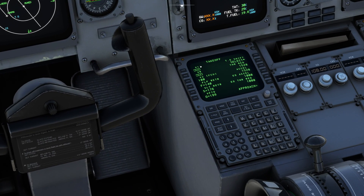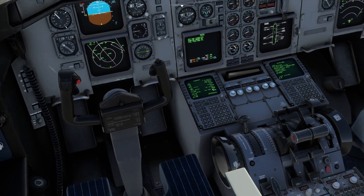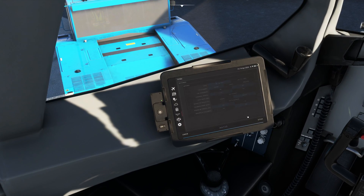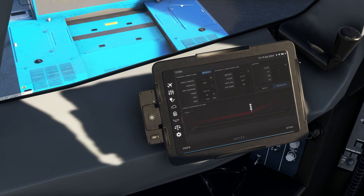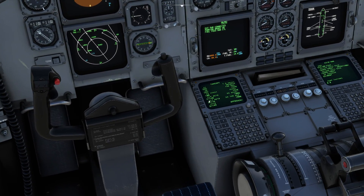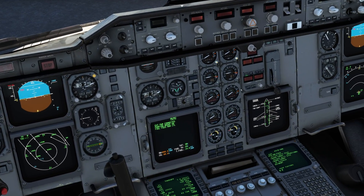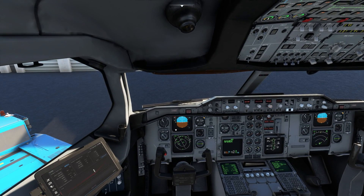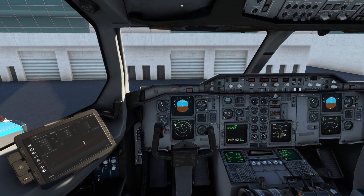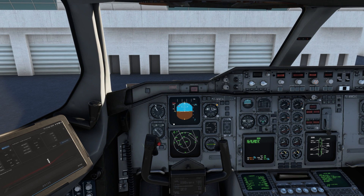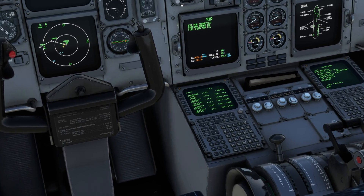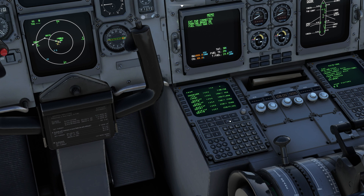For takeoff performance, you have your electronic flight bag. You simply enter the required information, populate the MCDU, and set the flex temperature — and that's it. This is how you can do quick flight planning with the help of your SimBrief account. It's very easy, although you have to enter a few pieces of information manually, but the major part — entering all the waypoints and airways — is done automatically. You can also get a secondary flight plan based on your primary flight plan.